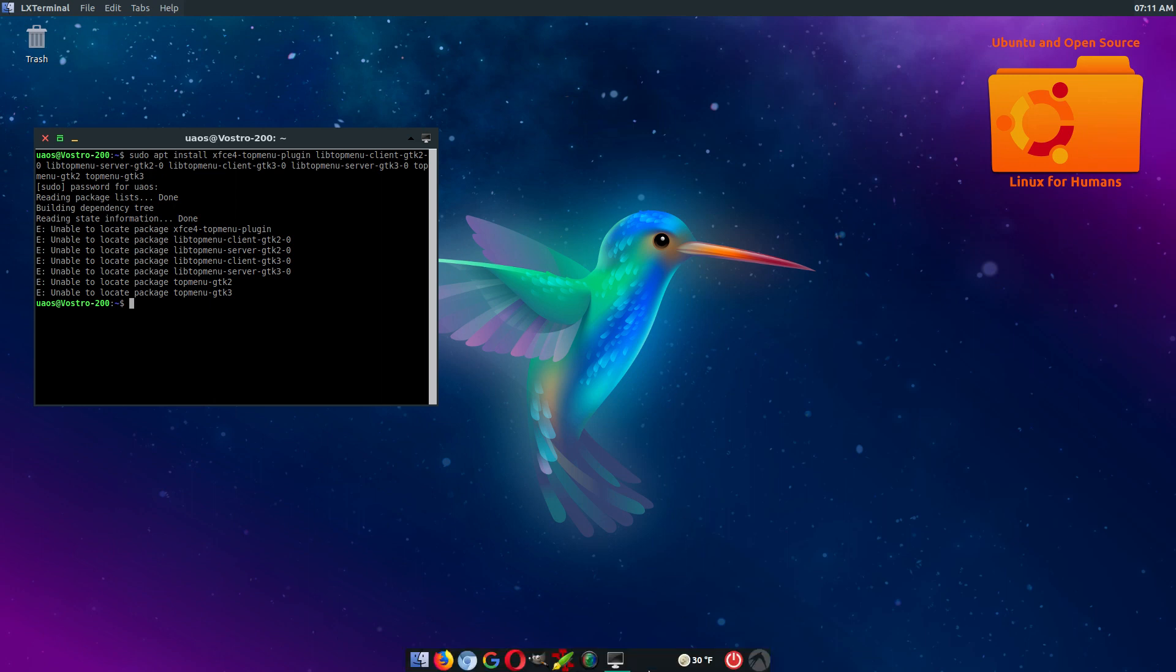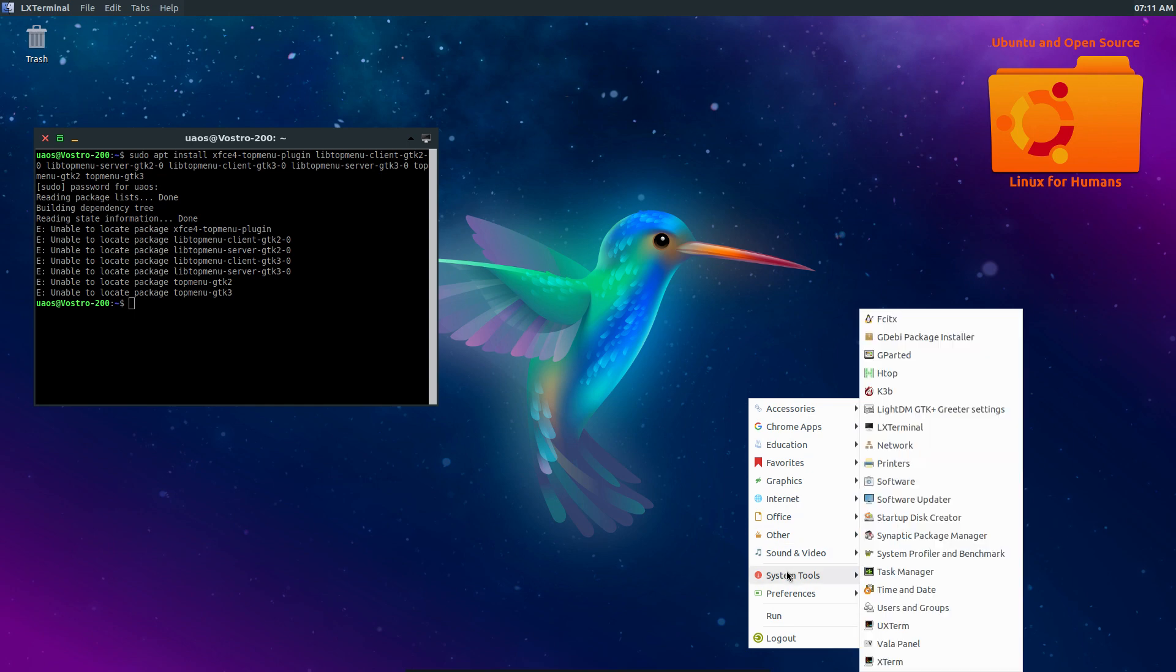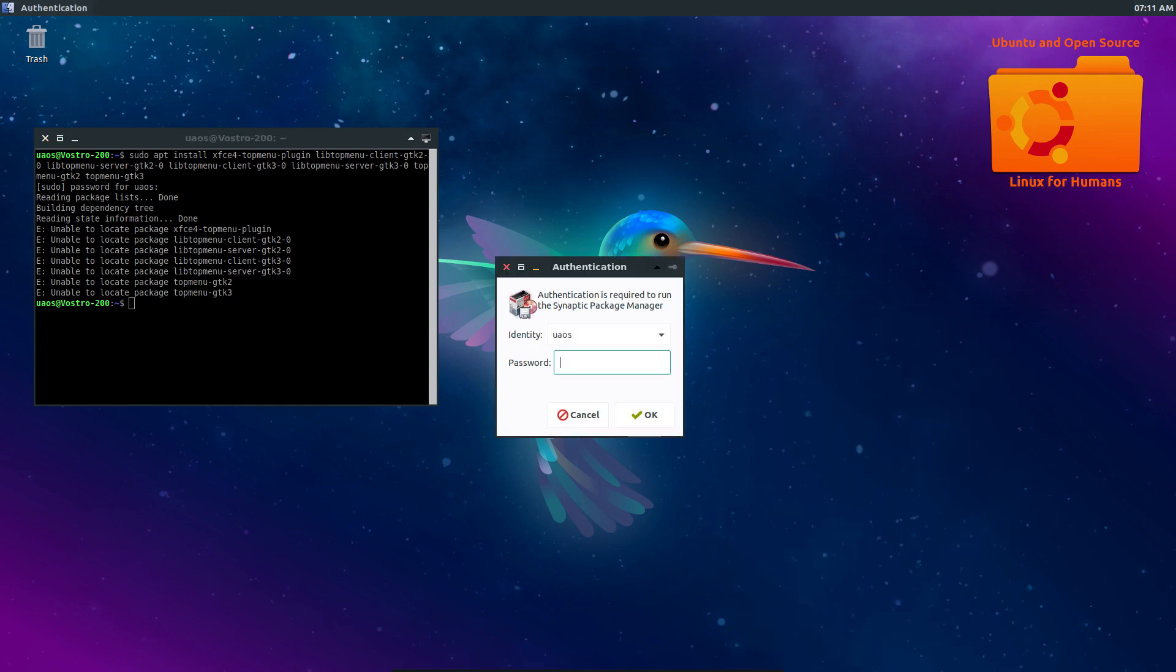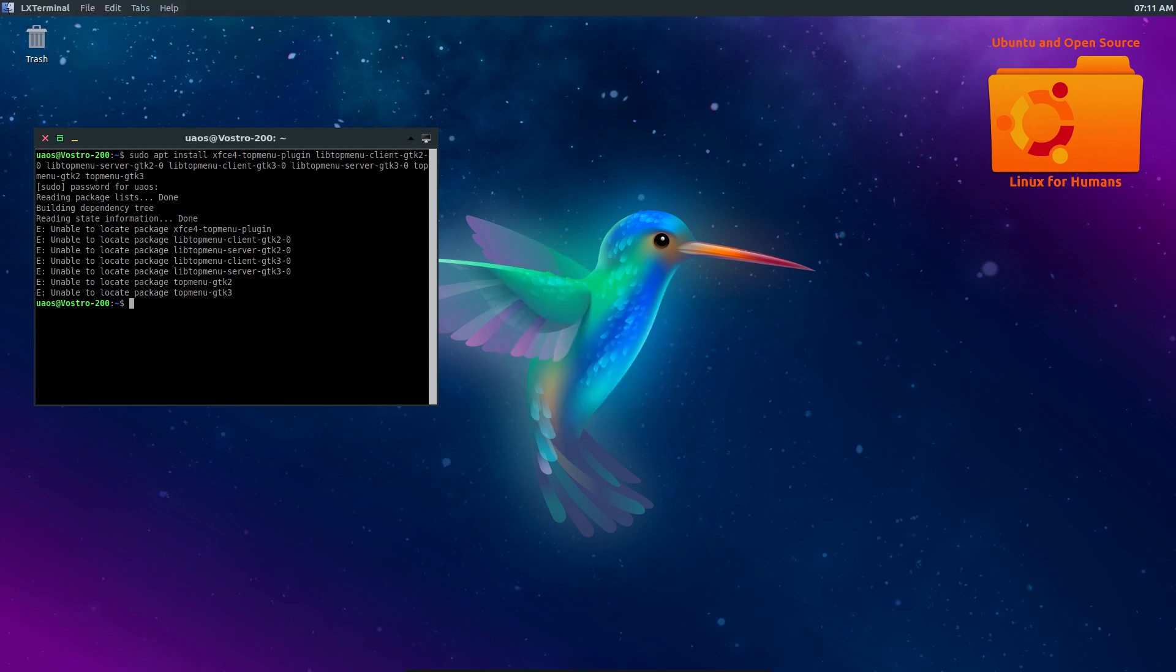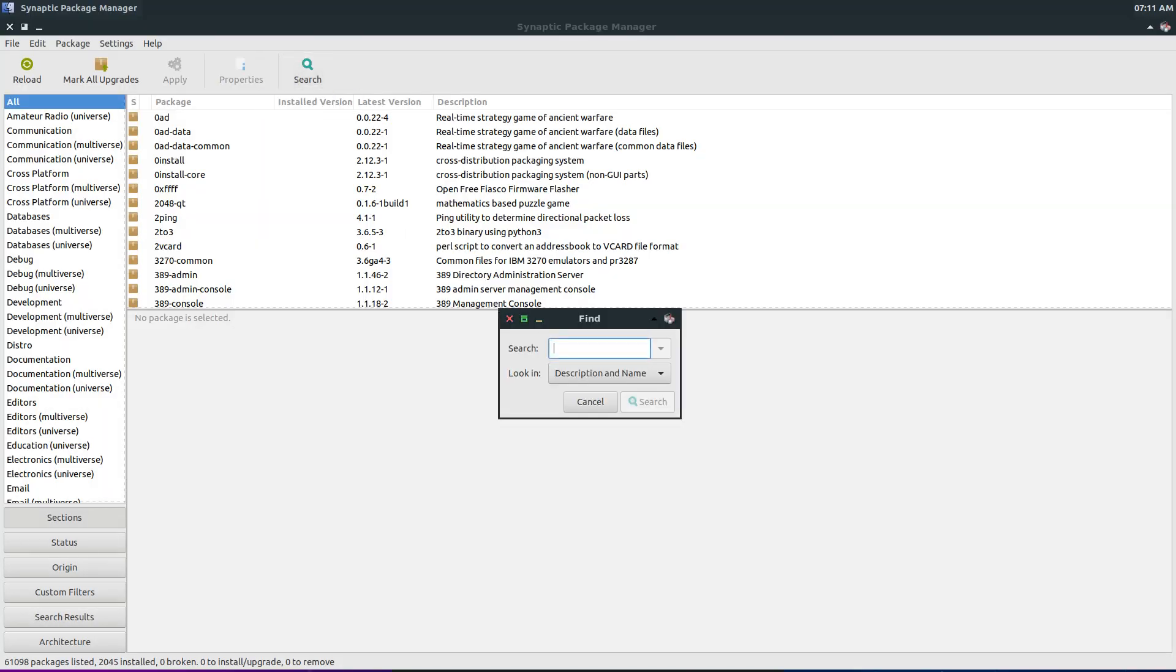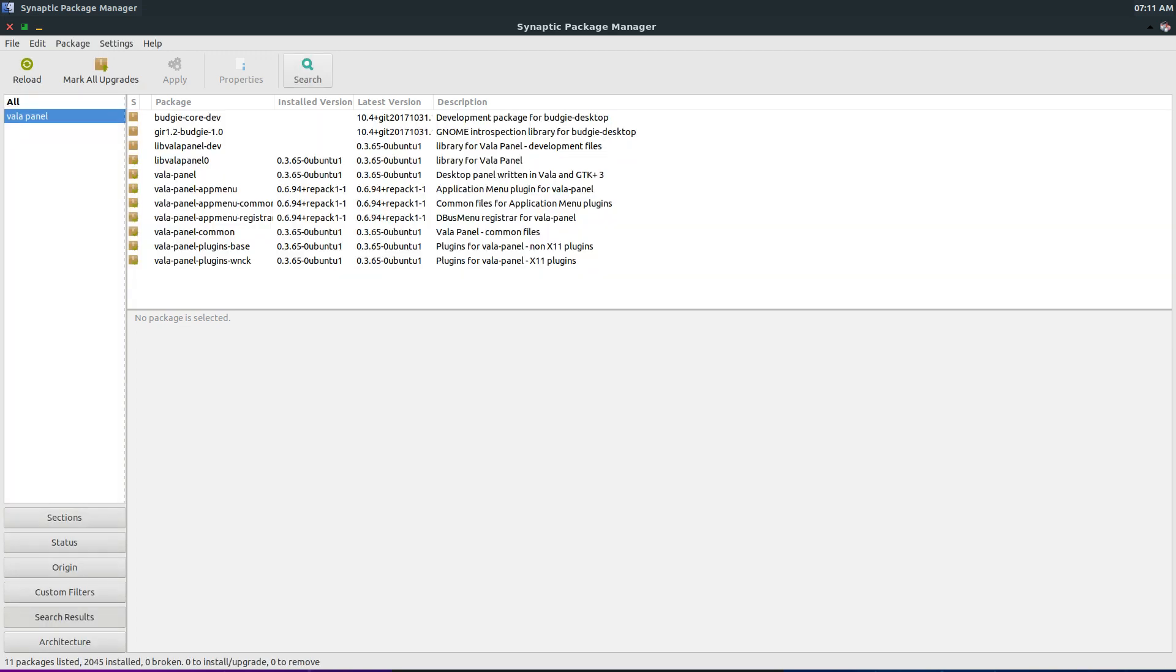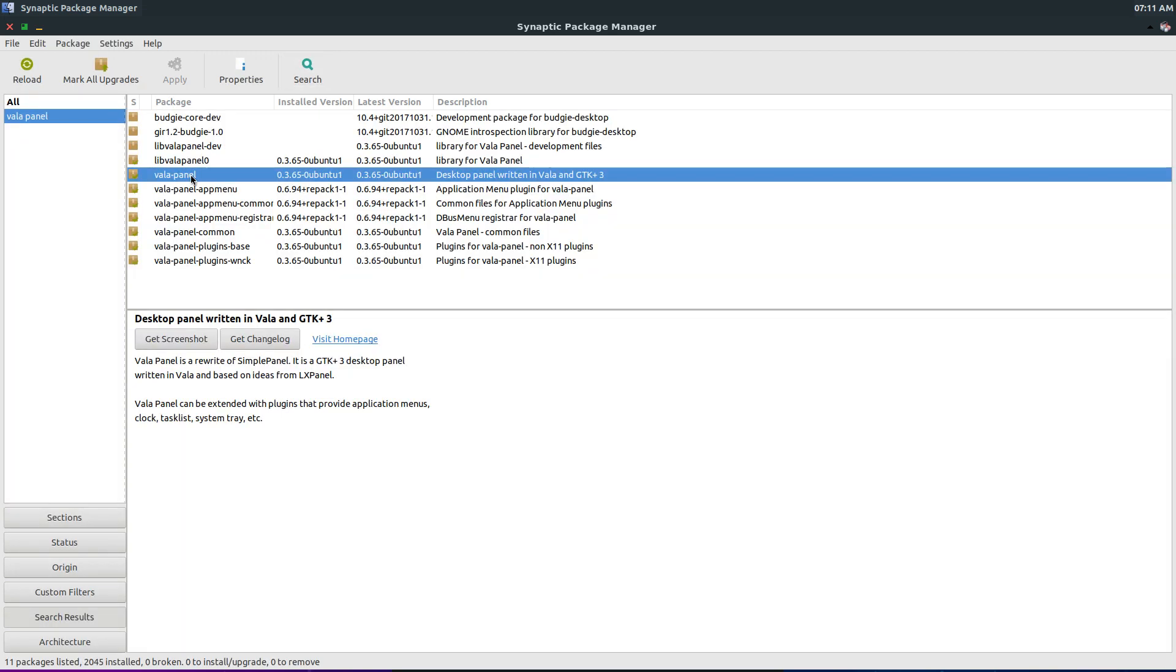So if we go to Synaptic and we search for Vala Panel, we find it right here. And this is the one you want to install for the Vala Panel.